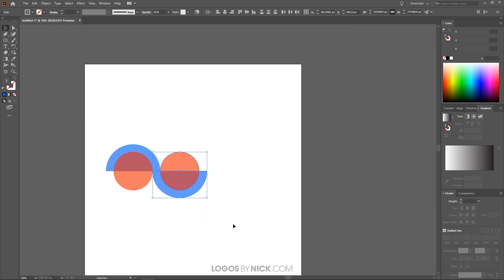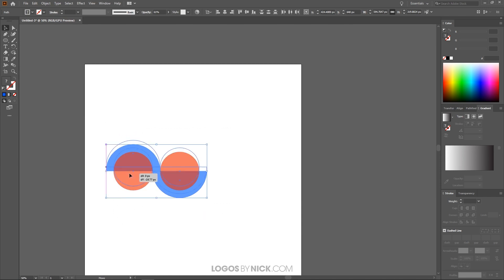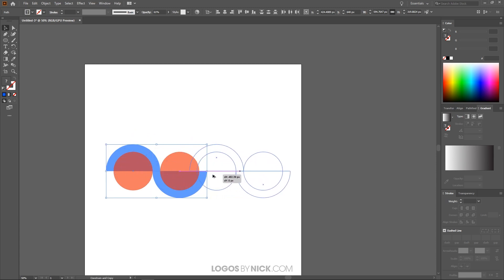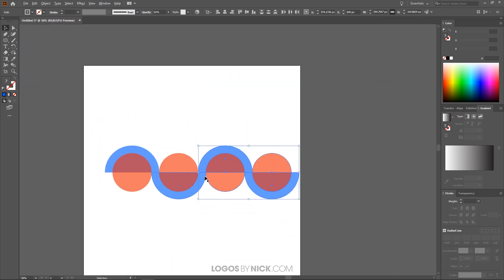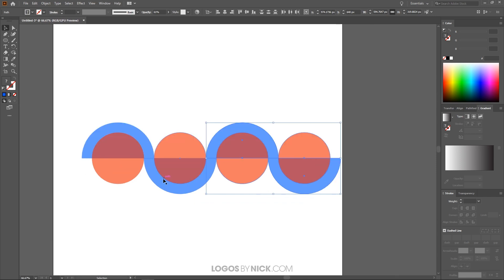I'll take all of this and do the same thing — hold, click and drag, then hold Shift and Alt to bring this copy over here, and snap it on there. As you can see, the shape of the infographic is already taking place.